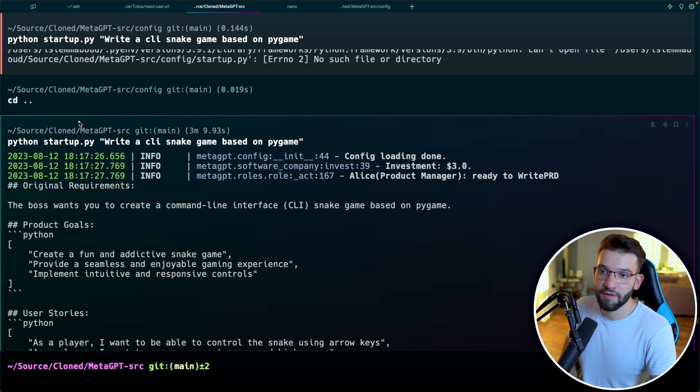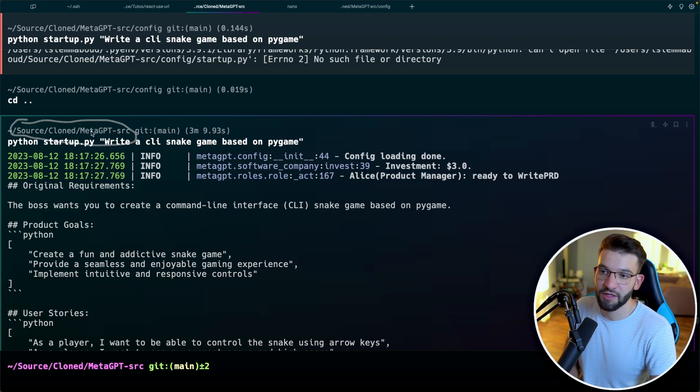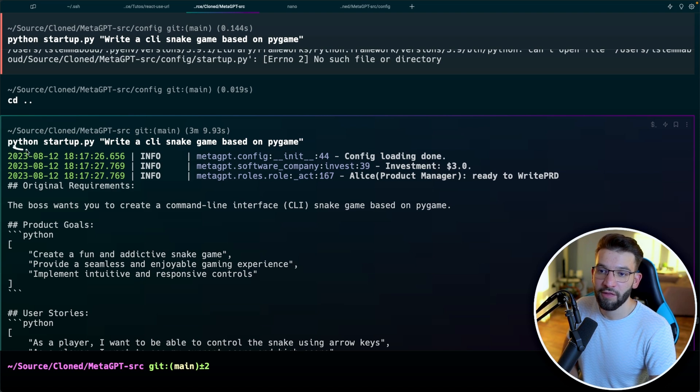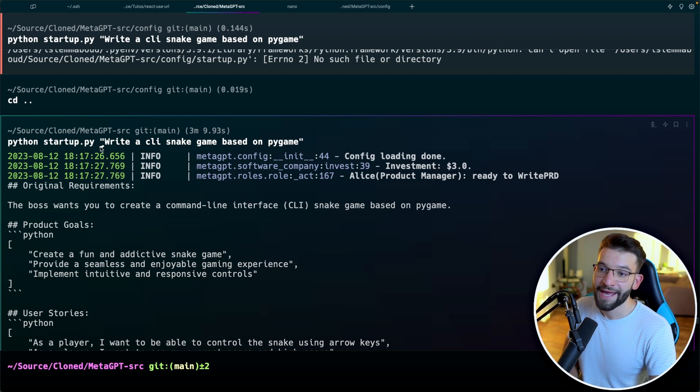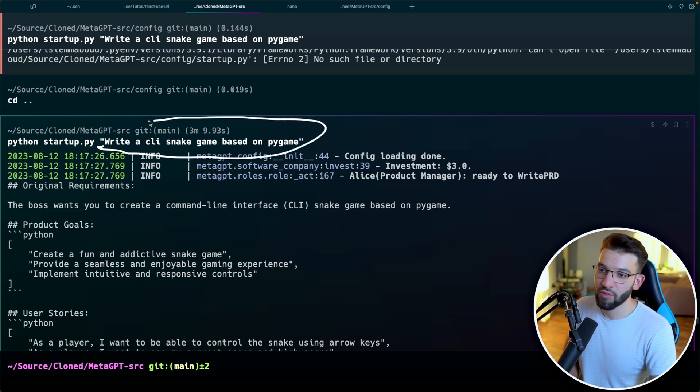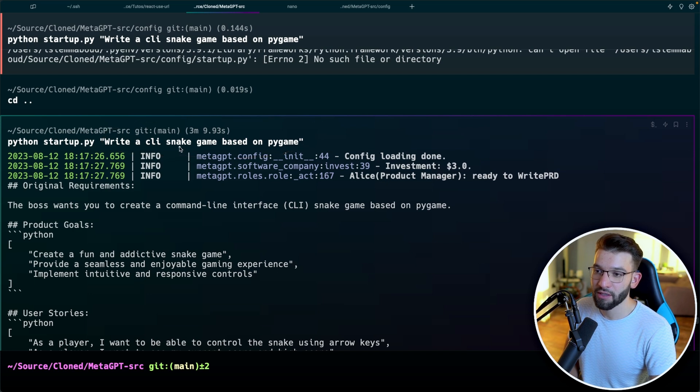So after everything is good to be started, you can just go and cd inside of where you've put your meta GPT, where you cloned it. And you can do Python startup.py. And this is the main Python file you need to run. And the other one you give it the actual prompt that you need to run, which is write a CLI snake game based on Pygame.